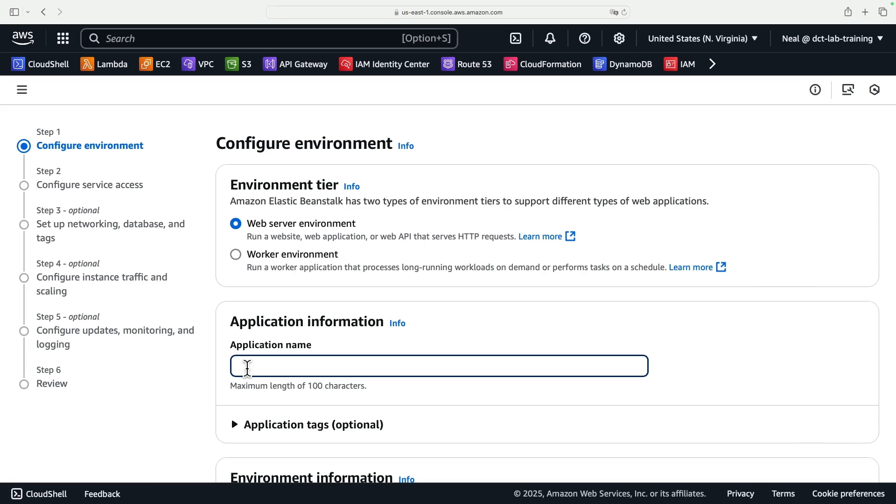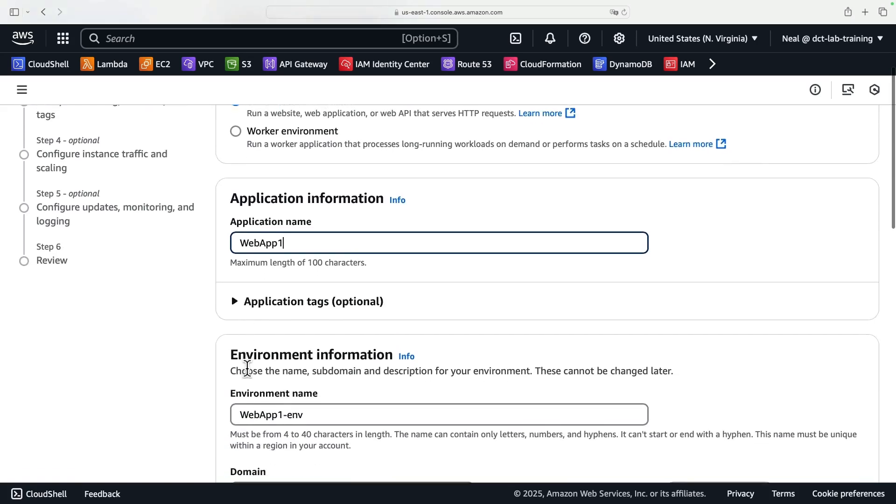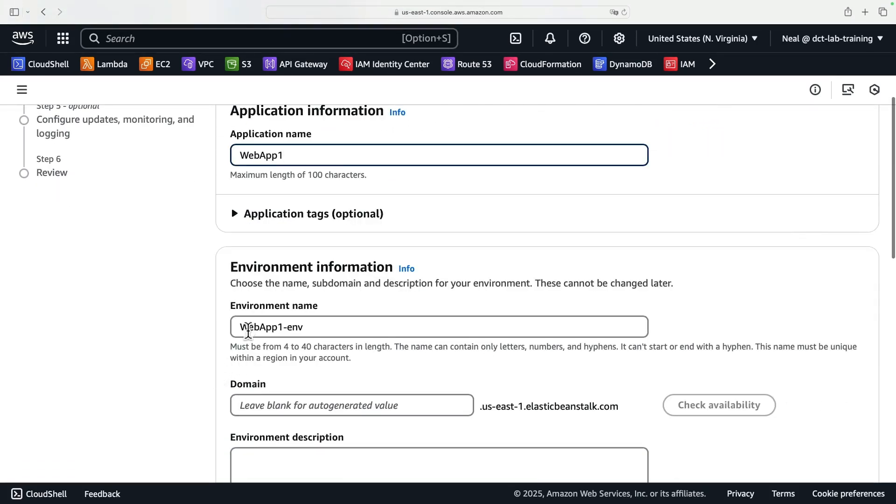I'm going to give this an application name. I'm going to call this web app one, scroll down, and it's going to create an environment. We have an application within the application, we have the environment. This is the web server environment within web app one. It gives a name, I'm happy with that.